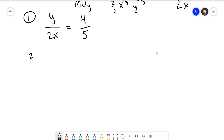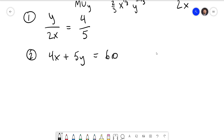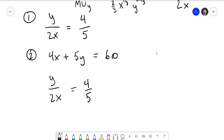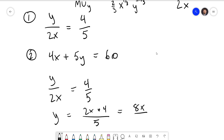For our second equation we have the budget line: 4x + 5y = 60. We now have a system of two equations and two unknowns. Starting with equation one, I'll solve for y by multiplying both sides by 2x: y = 2x times 4/5, which gives y = 8x/5.